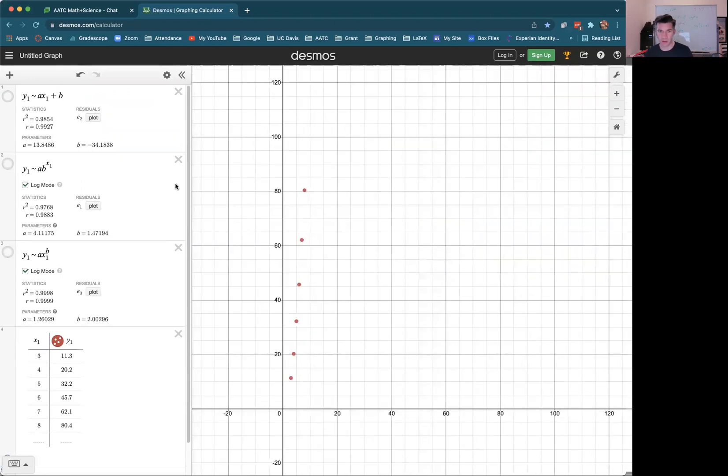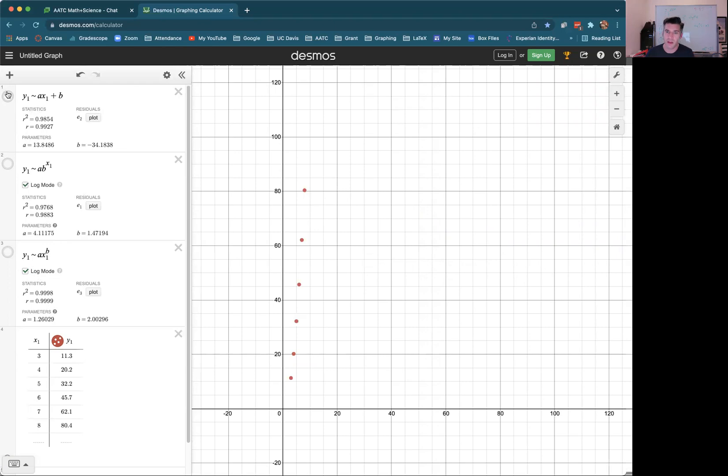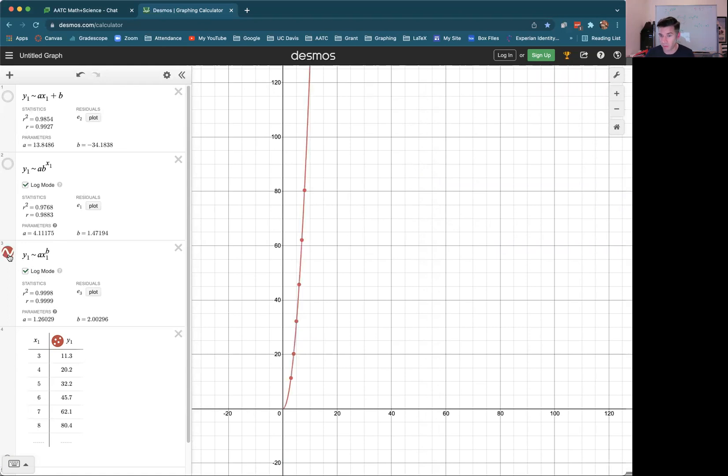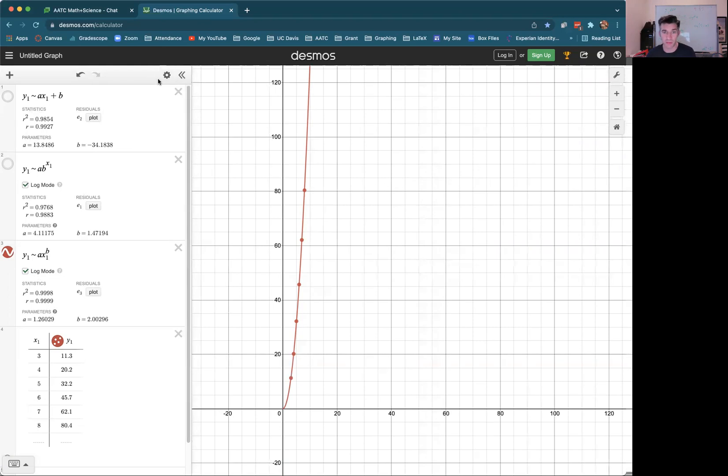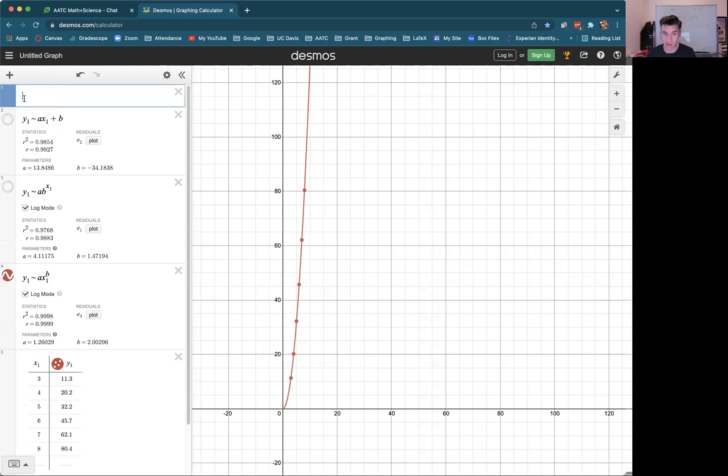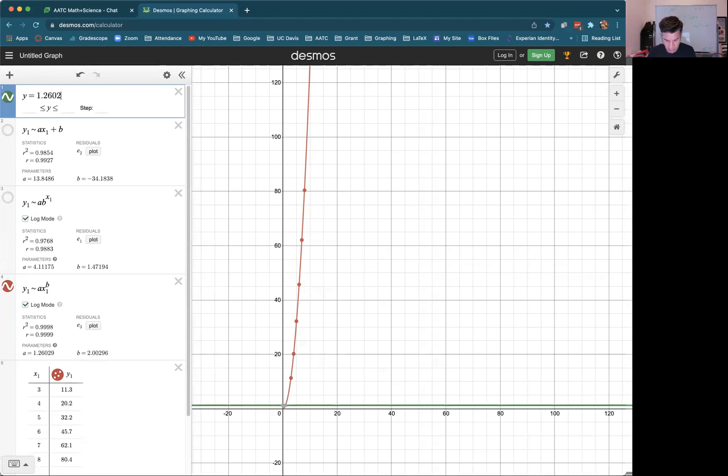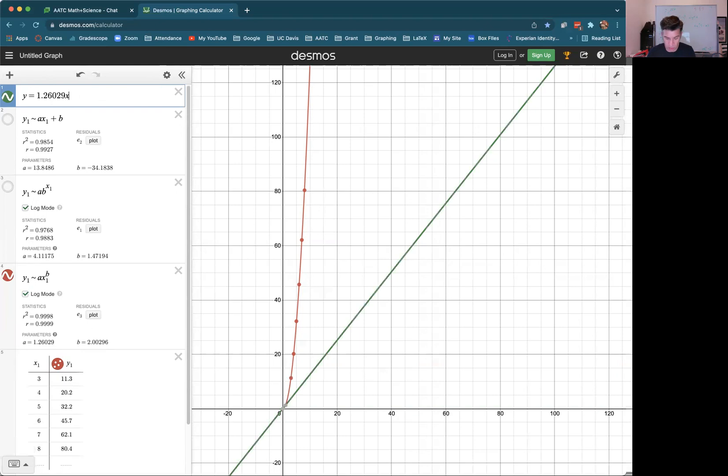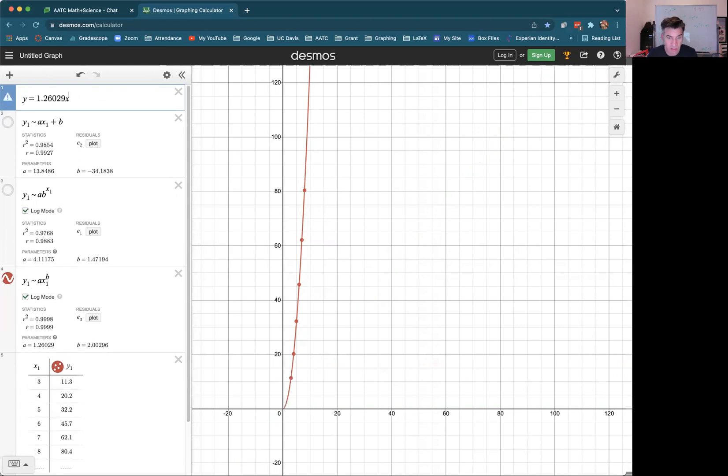So again, we're going to look at all three. In fact, we can even just look at these three and see that the power function is the best model because the power function has the R squared value that's closest to one, but we can still look at all of them. There's the linear best fit. There's the exponential best fit. There's the power function best fit. So here the power function is the best fit. And our answer for the appropriate model, the function that's the best function would be Y equal to my A value, 1.26029, times X to the B value, 2.00296. So there is my power function. That's the best model for this data.